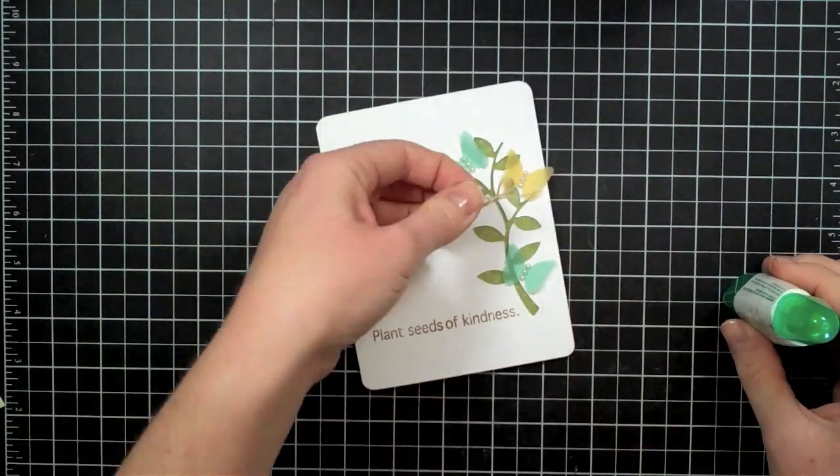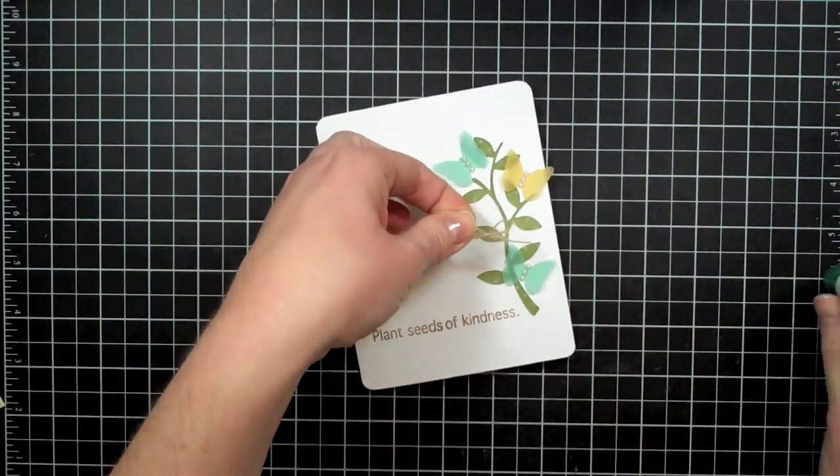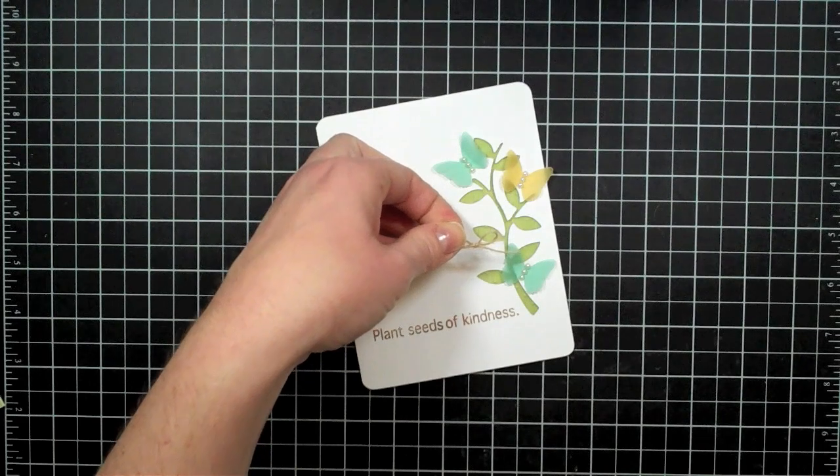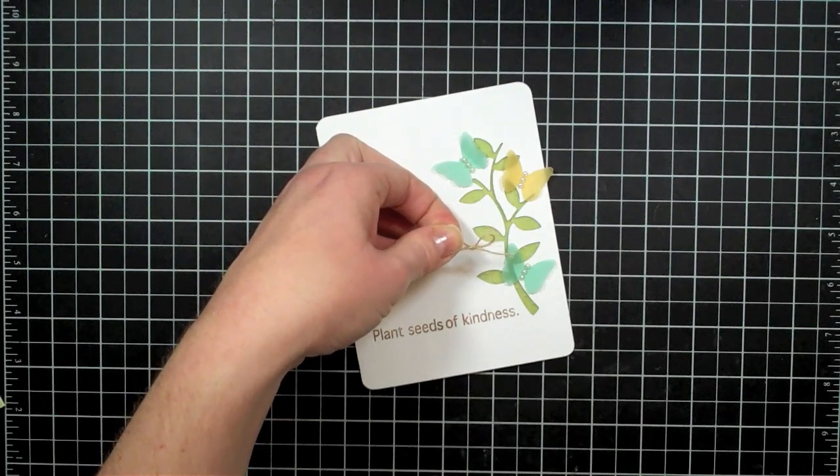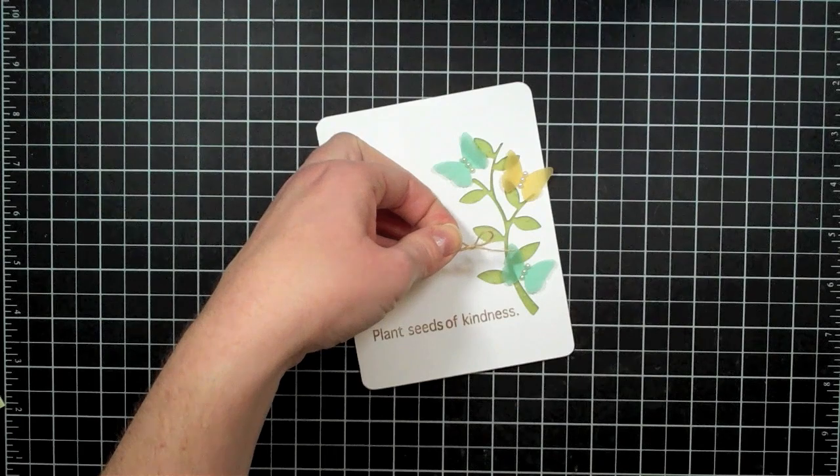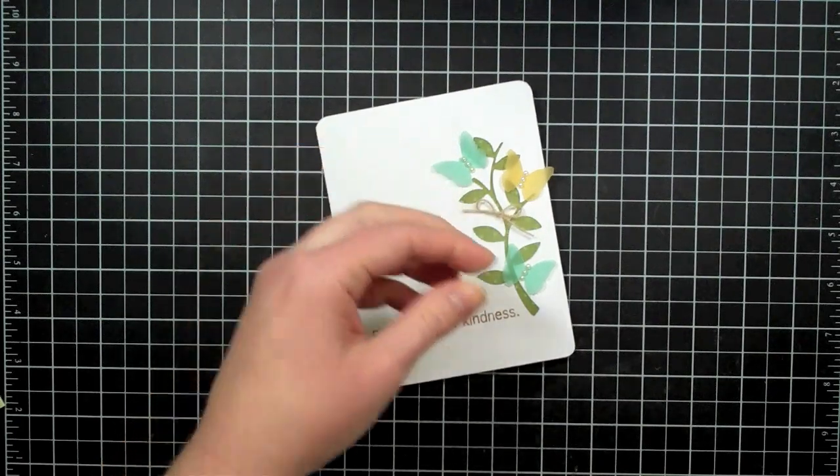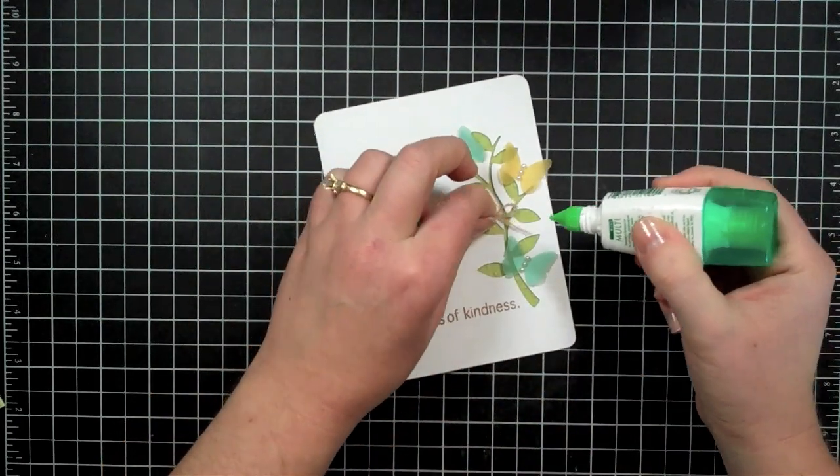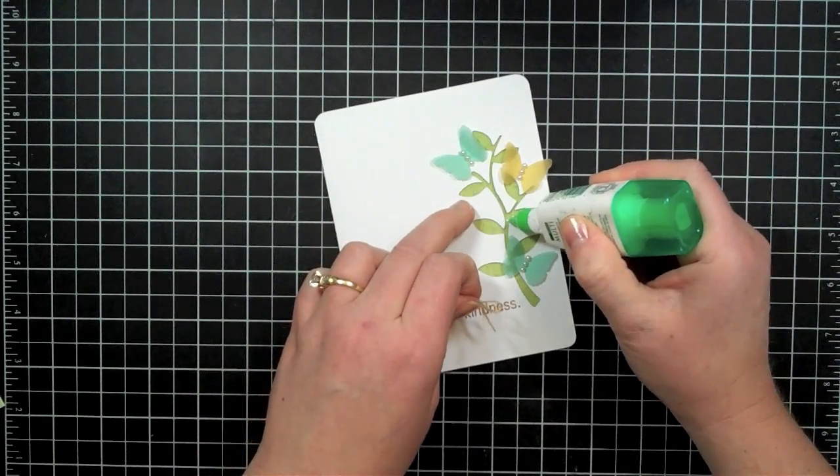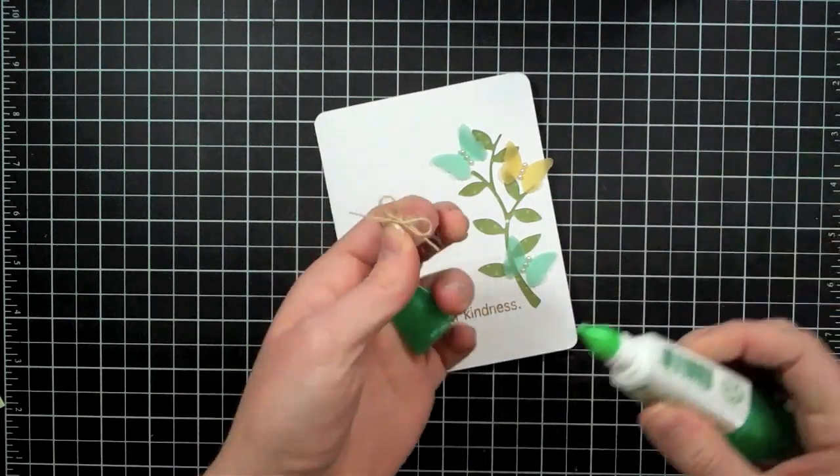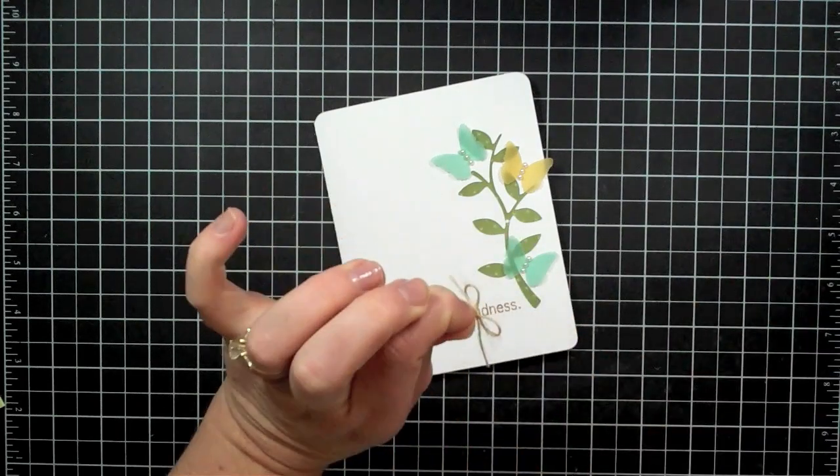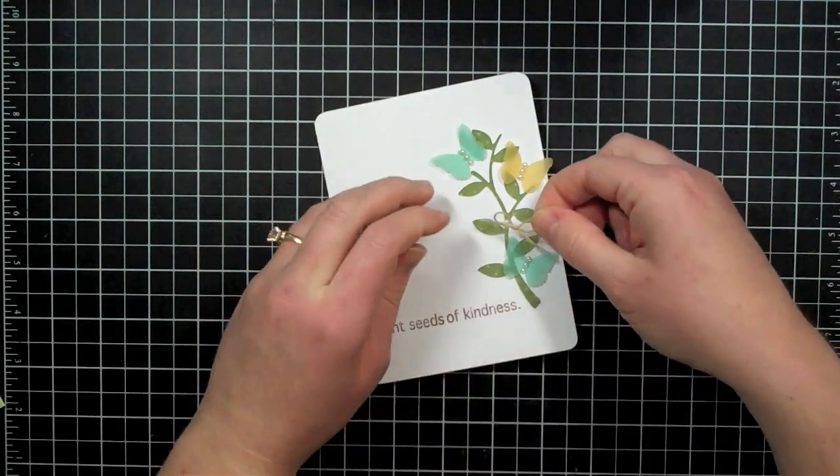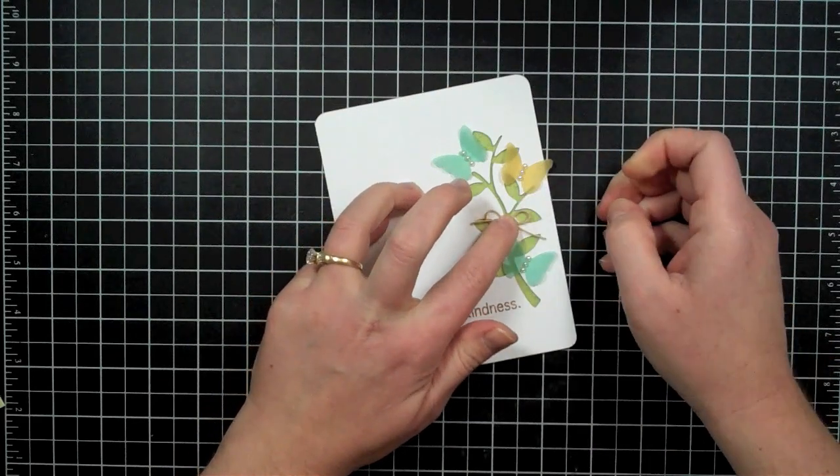And for my final embellishment I have just tied a piece of this twine here. This twine is actually from May Arts, or it's jute I guess it is, not twine. So I've just tied that in a little bow and I am just going to adhere it to the stem of the flower to make it kind of look like it's tied around there, just an extra little embellishment that I think just adds a little cute natural touch to this kind of nature themed card anyway.